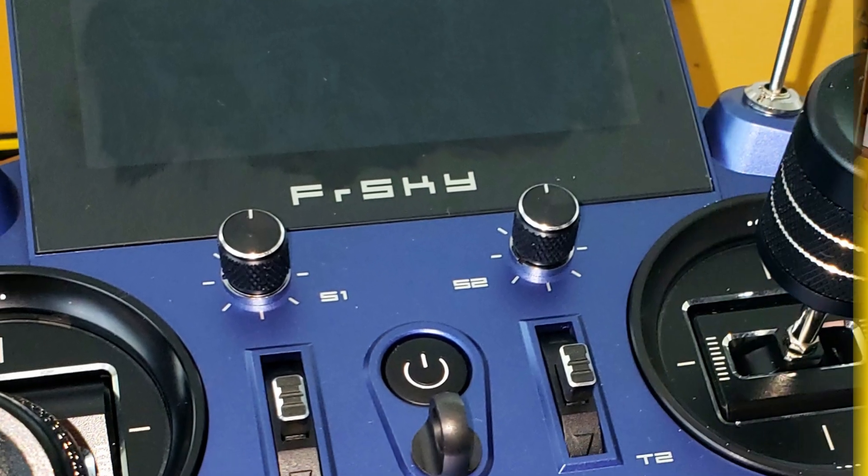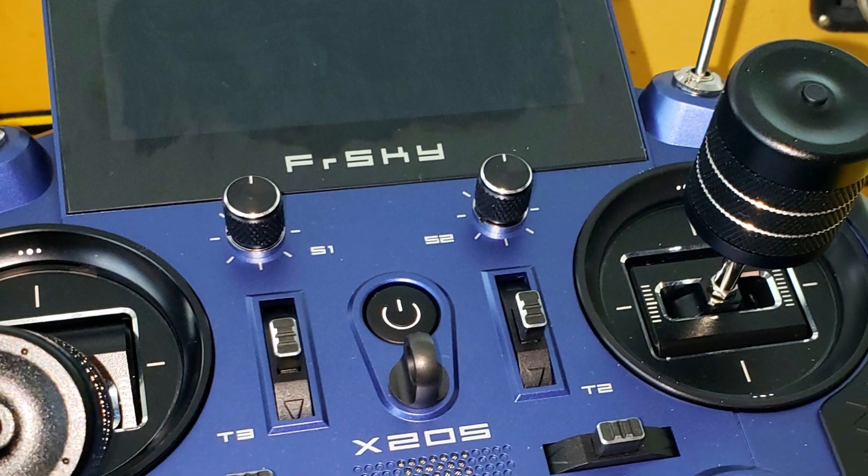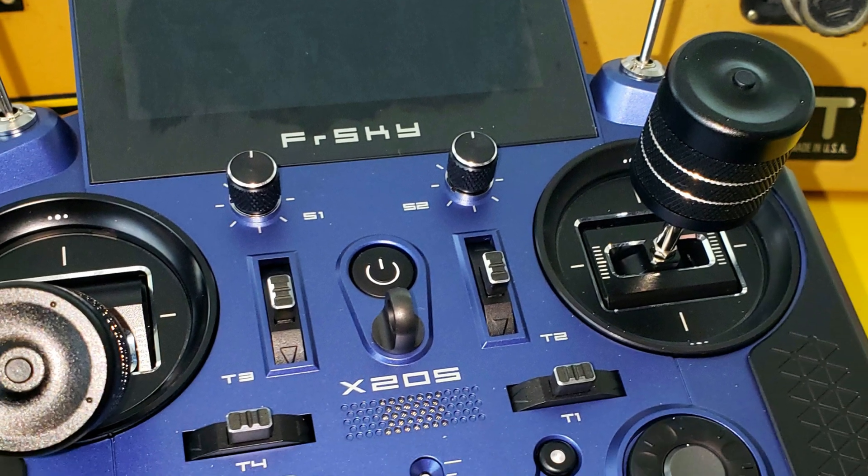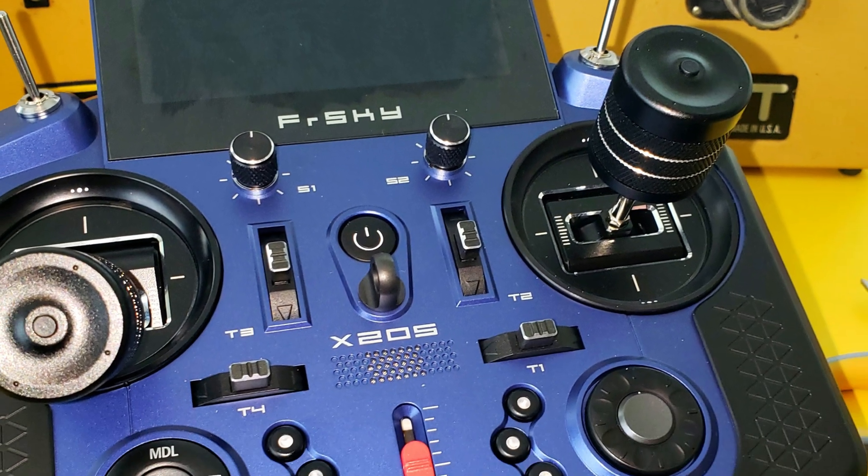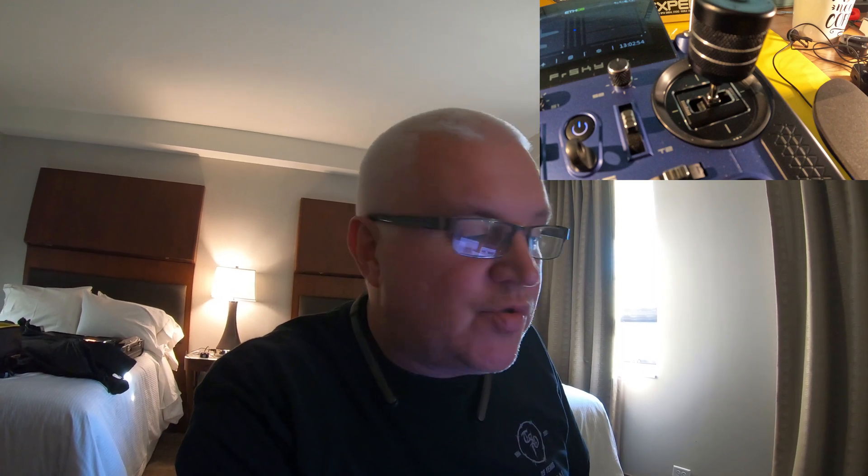And I learn about this FrSky, FreeSky, whatever you want to call it, brand RC airplane controller.